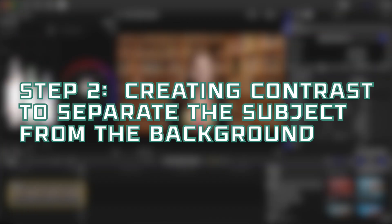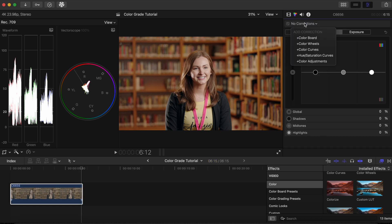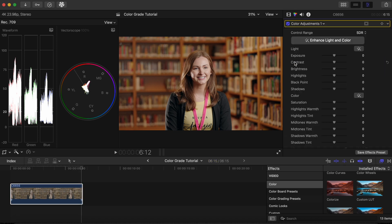Step 2. Now that the conversion LUT has been applied, our image looks normal with standard colors, but we will add some contrast to give it a slight punchy look. Click on the color inspector icon, then click Color Adjustments. We will slightly increase the exposure by moving the exposure slider to the right.